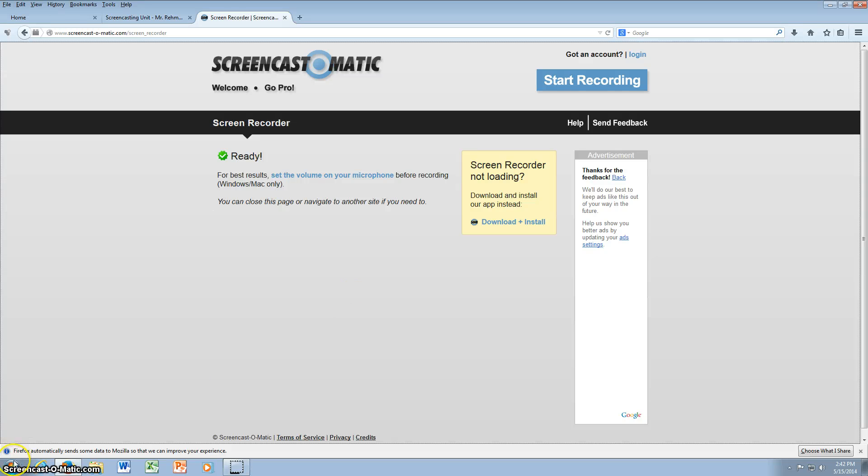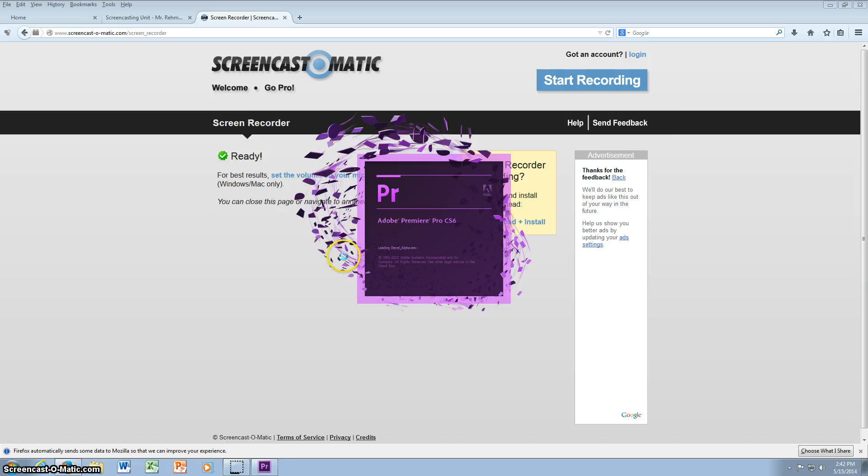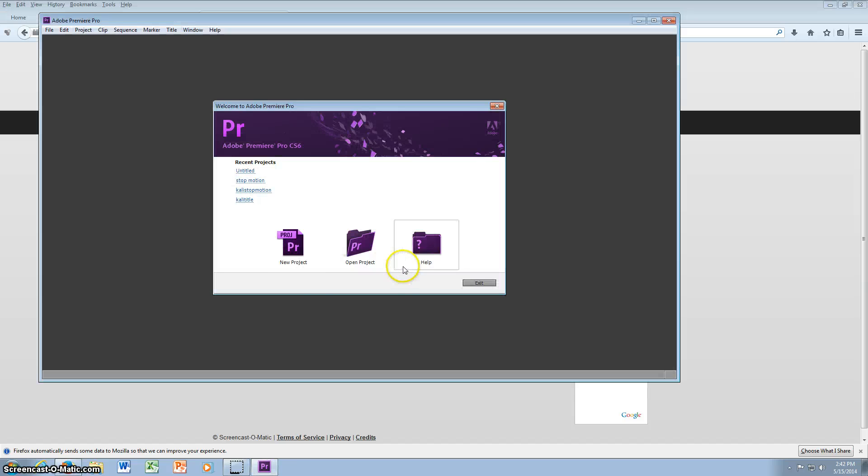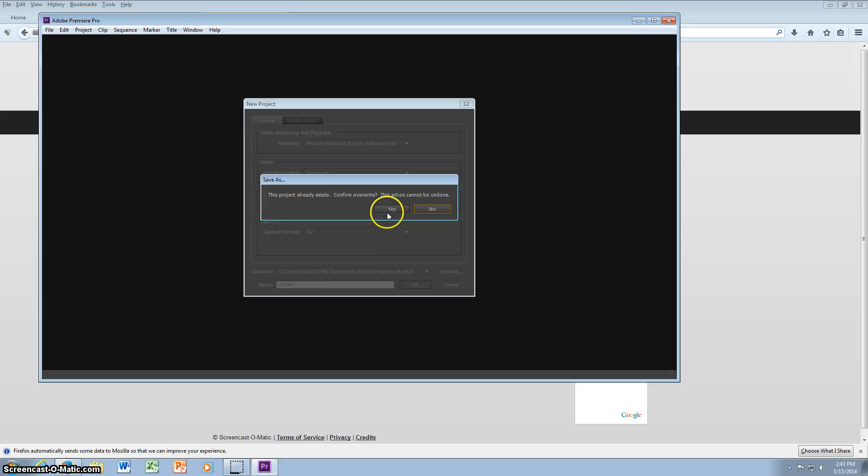Hello, today I'm going to show you how to make a stop motion with Adobe Premiere. I'm going to do a new project and I'll leave it untitled.